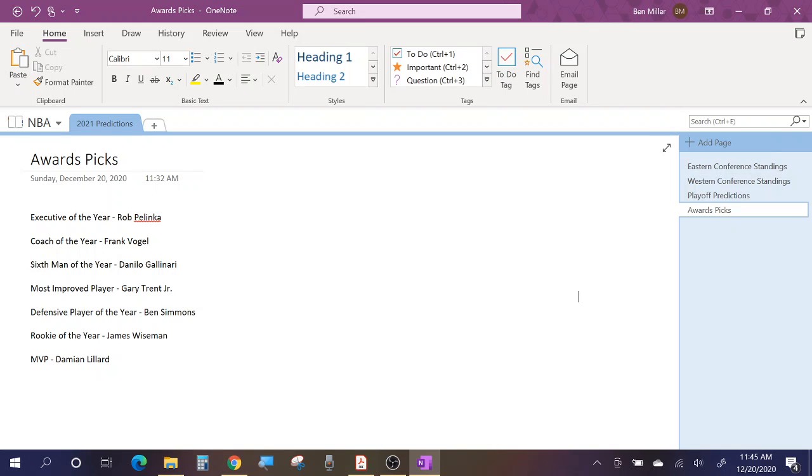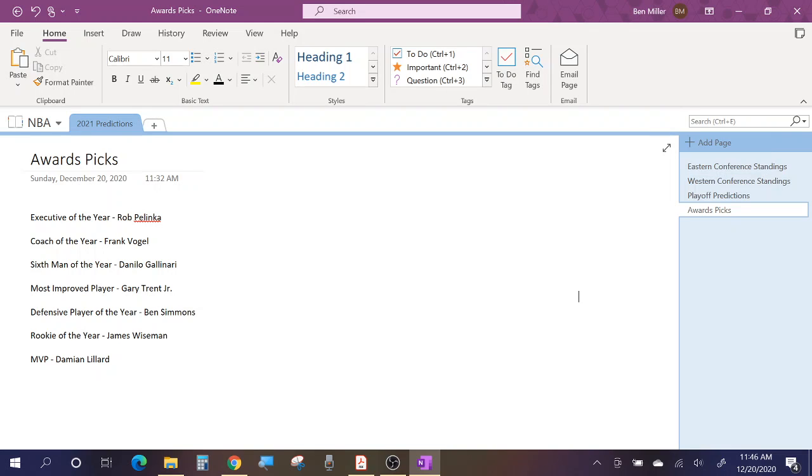For Coach of the Year, I have Frank Vogel again of the Lakers. The reason being, again, I think that they'll have one of the best records in the league, if not the best in a tough Western Conference, and I think people will give Vogel the credit. He will kind of be a lame Coach of the Year. I think this year I don't think there's any clear-cut candidates who will be deserving it, and I think people will just say Frank Vogel's done a really good job and he deserves it.